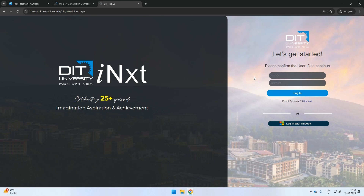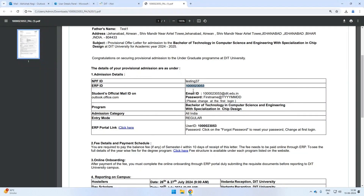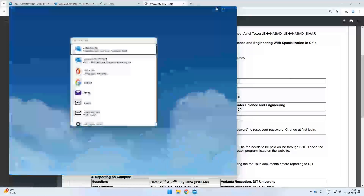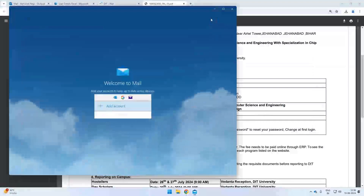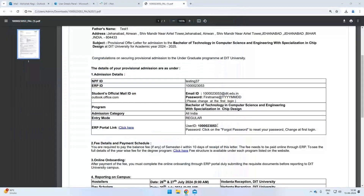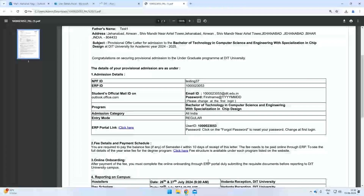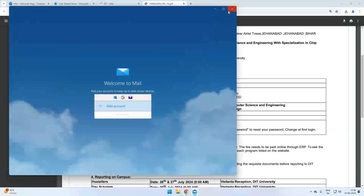There are two options to log in. The first one is through the user ID and password sent to you through your provisional admission letter, and the second one is through the Outlook account provided by the university. Let us see how you can log in using the login credentials.